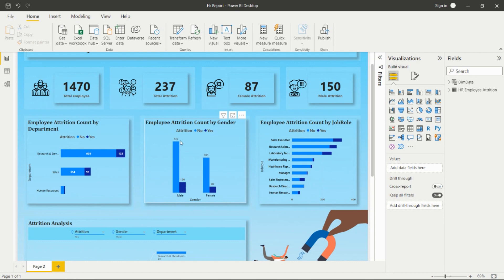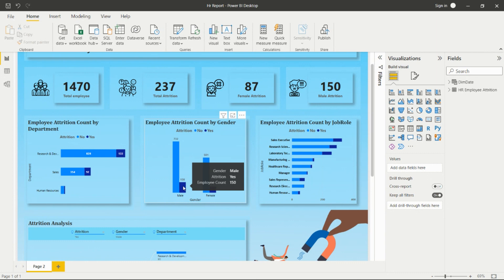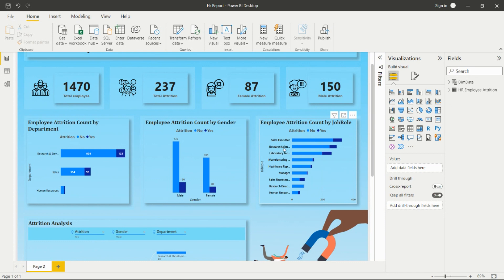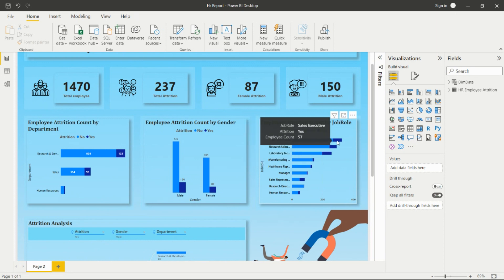Then we have employee attrition count by gender. We can see male and female attrition counts, where one color shows No and another shows Yes. Male attrition is higher than female attrition — 150 males versus 87 females. We also have employee attrition count by job role, showing all job roles and their counts. Sales Executive has the highest attrition count among all job roles.